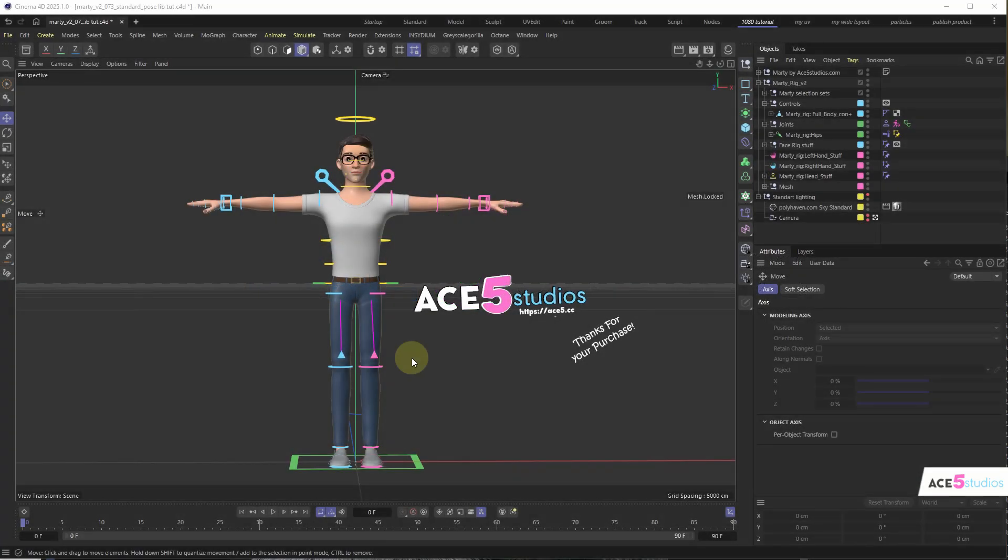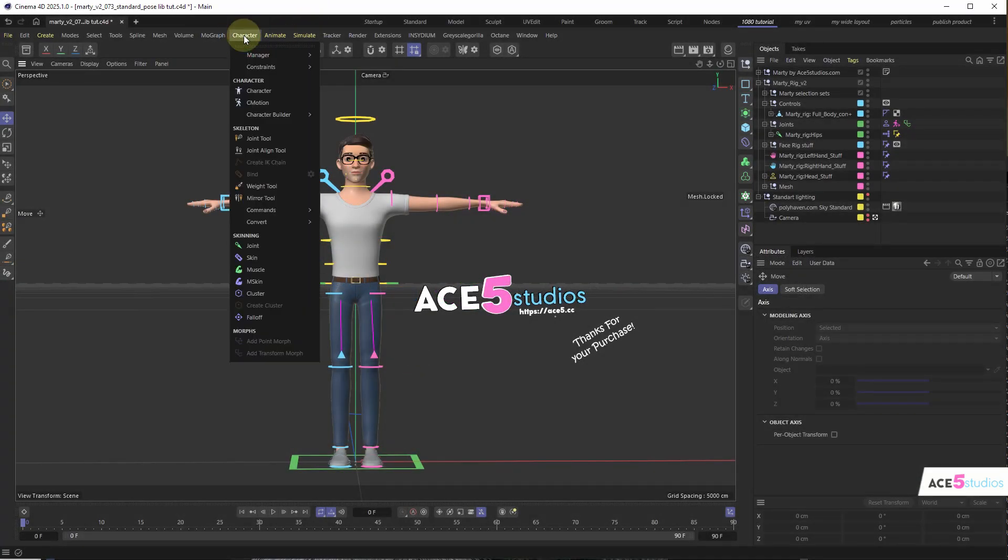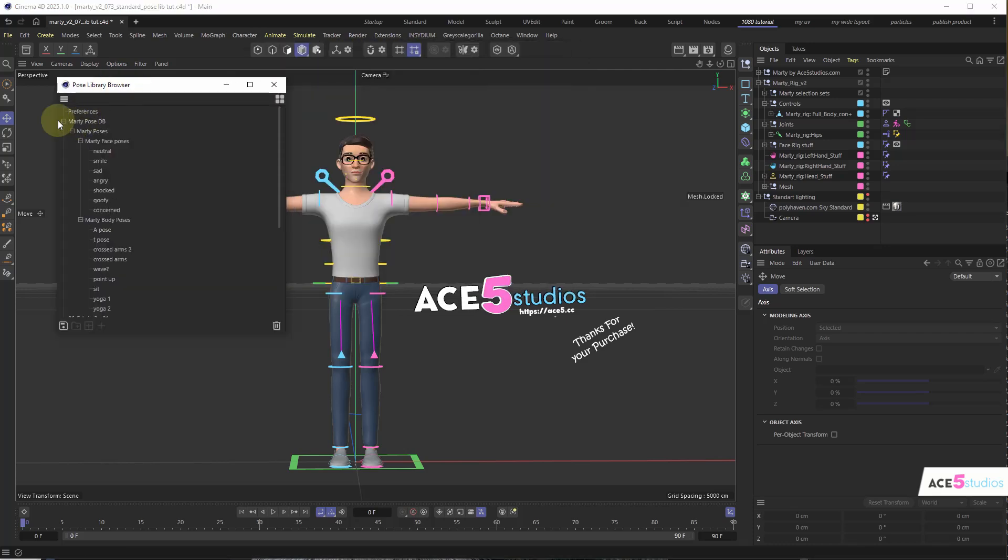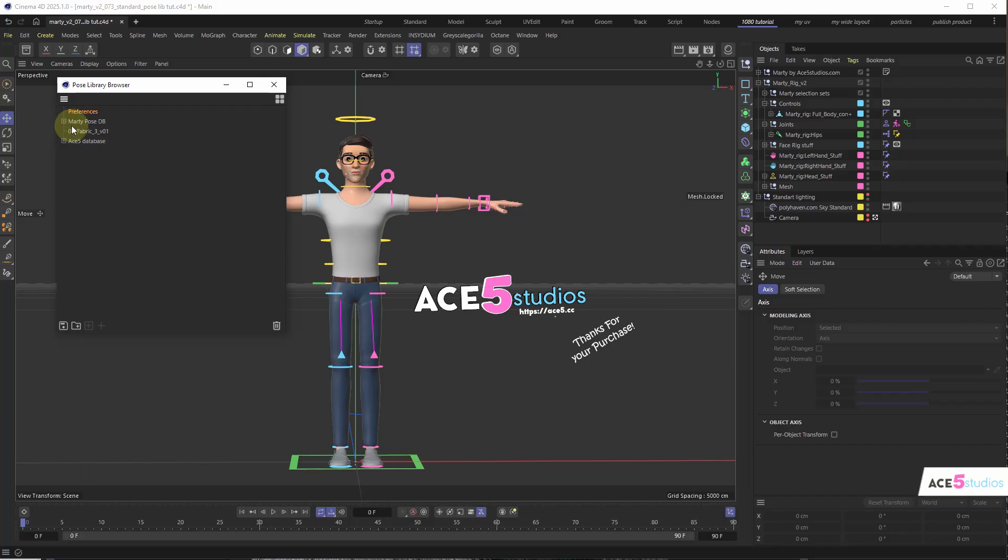So first we need the pose library. Where do we find it? Character, manager, pose library route. Now you will probably just have this preference folder here, you won't have any other databases. I'll show you later how to do that. So in the preference folder, it's still in your documents, press the little folder button, and you'll have a folder with all those poses.